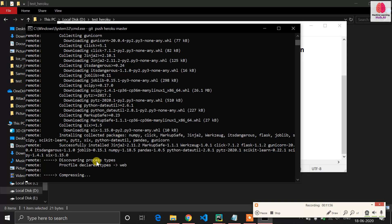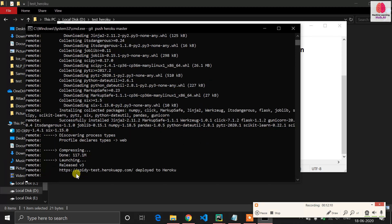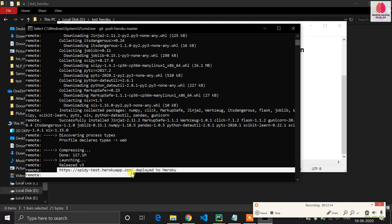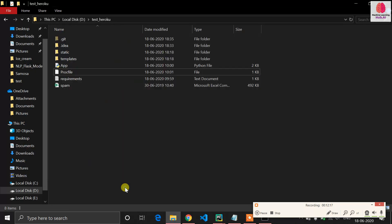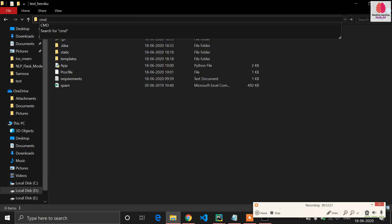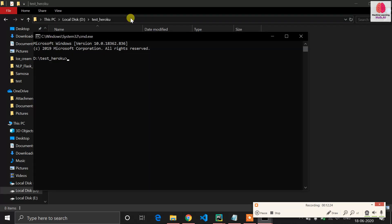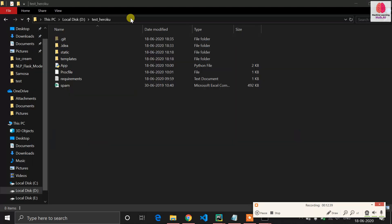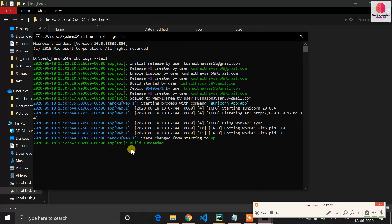Now it is compressing our files. In about one to two minutes you will get your application URL and your application will be running on that URL. My total application size is 117 MB. Here is the URL. If you have any trouble, open CMD again and run 'heroku logs --tail' to check the logs. If there is an error you will see it there. You can see 'build successful' in my logs.